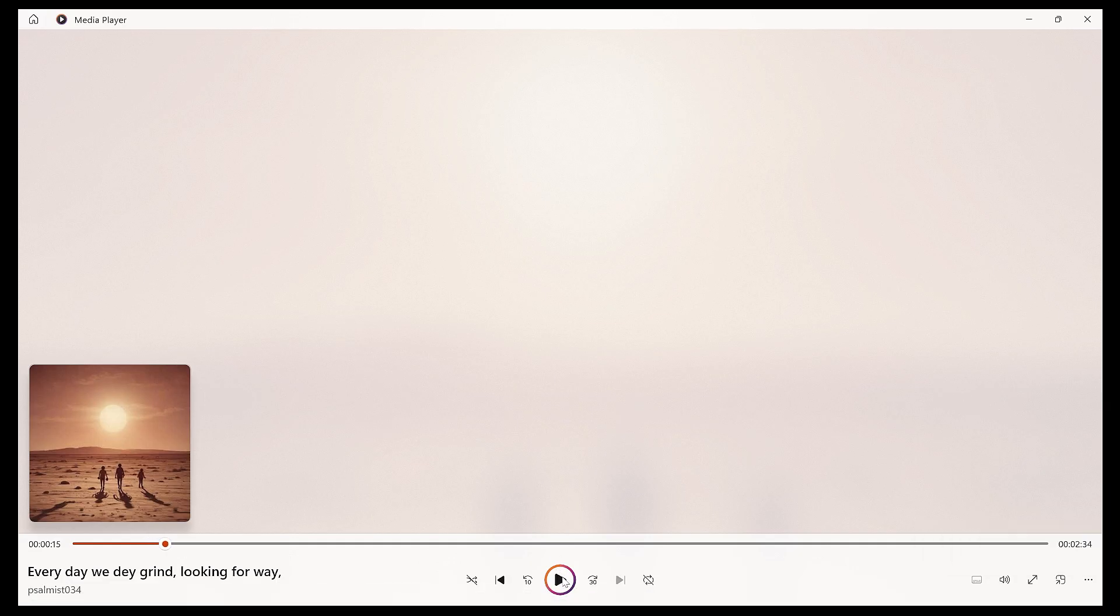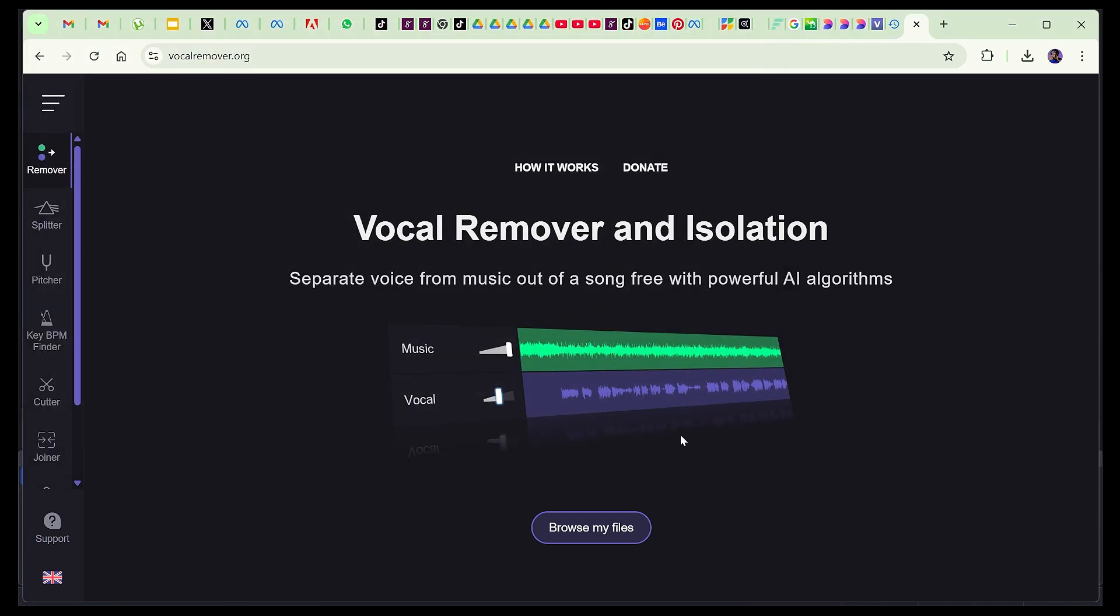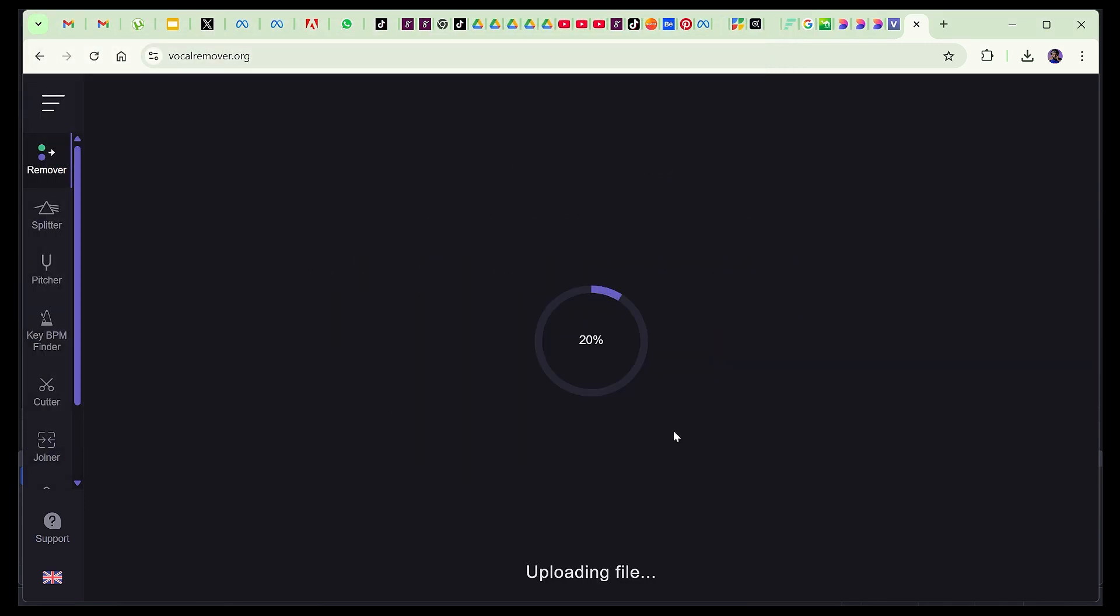I want to separate the voice from the instrumentals and I want to use the instrumentals for something else. So I will just click on 'open', select that song. You will need to wait. It depends on the length of the song.